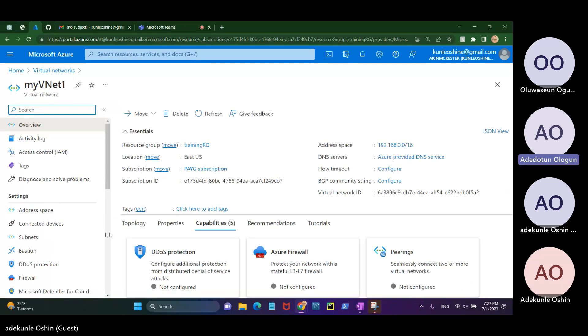Steps: create virtual machine, create virtual network, create virtual machine, and test communication.